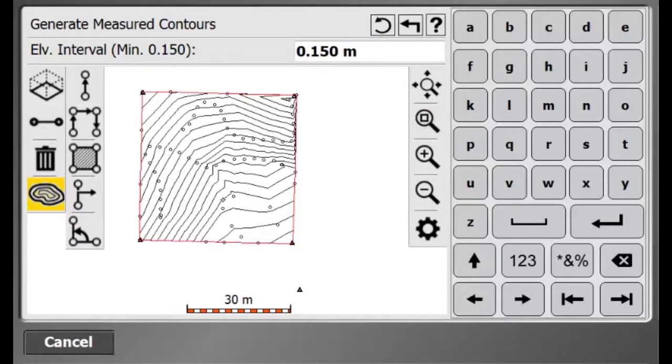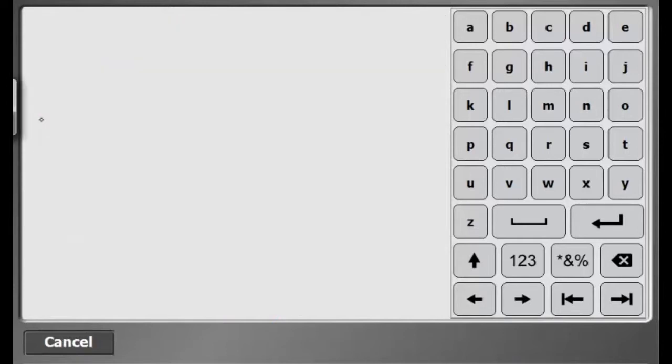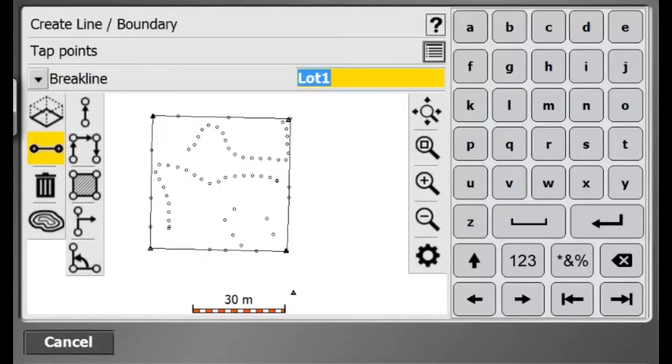Here, SCS100 is providing me a contour of my measured site. Everything here is looking pretty good. All the contour lines are evenly distributed around the site.